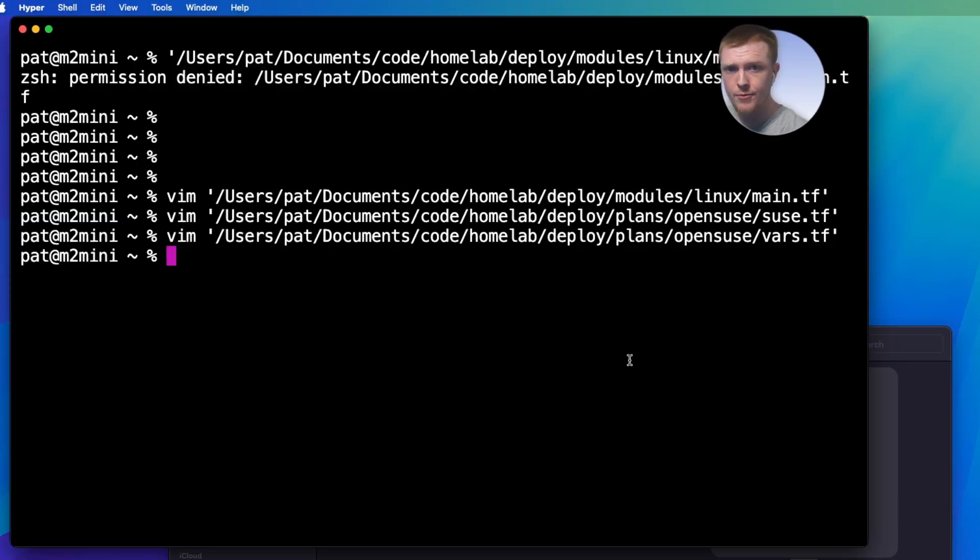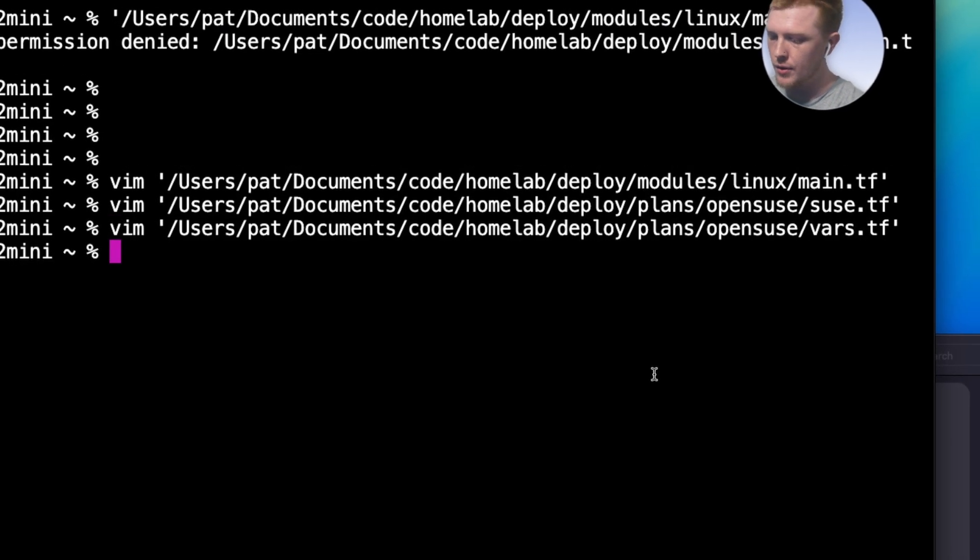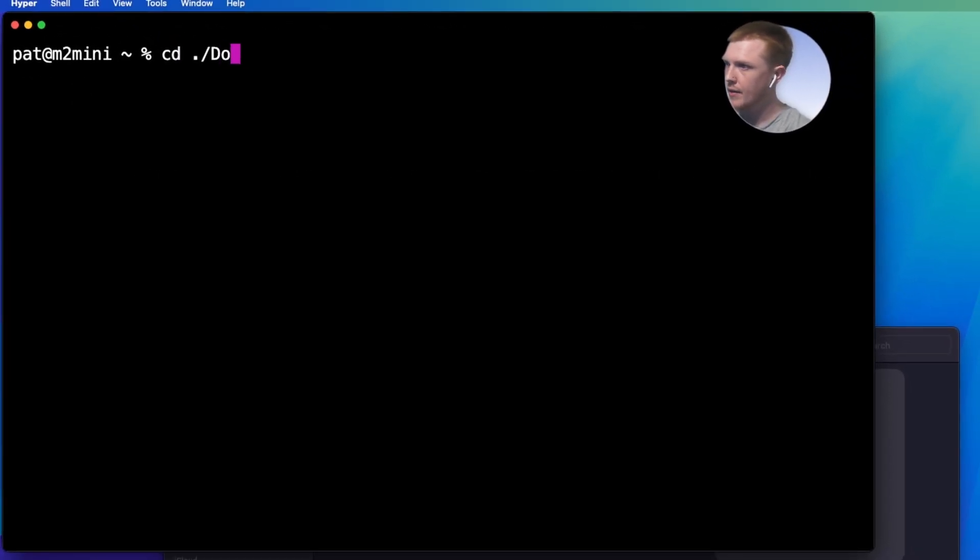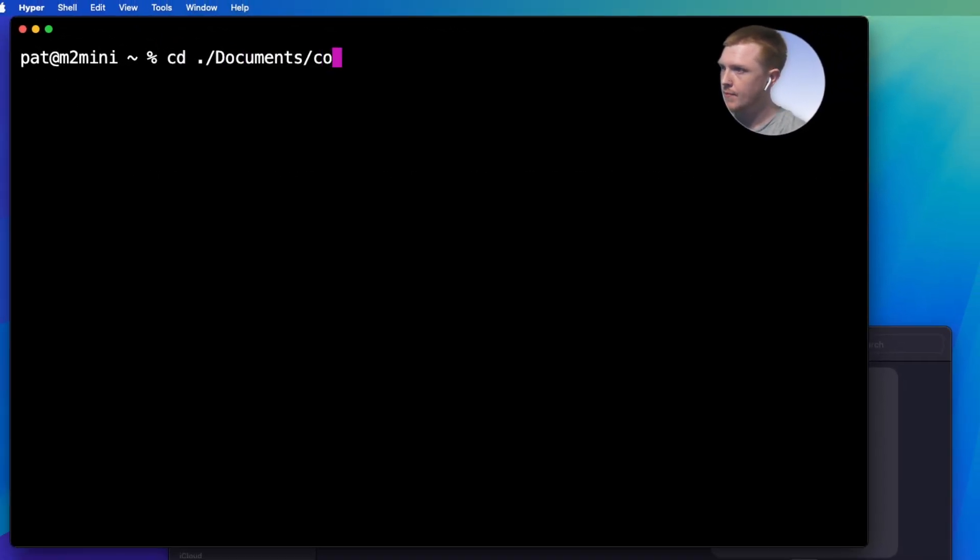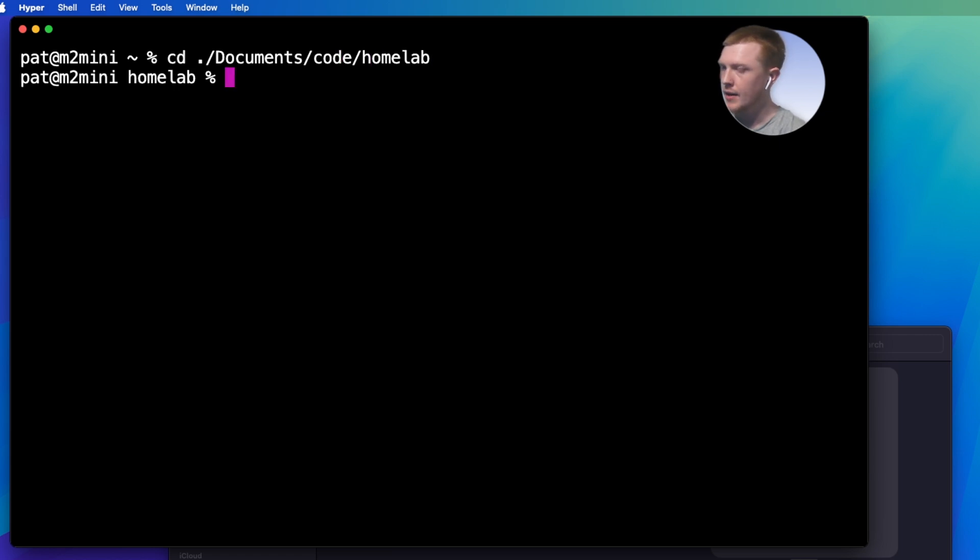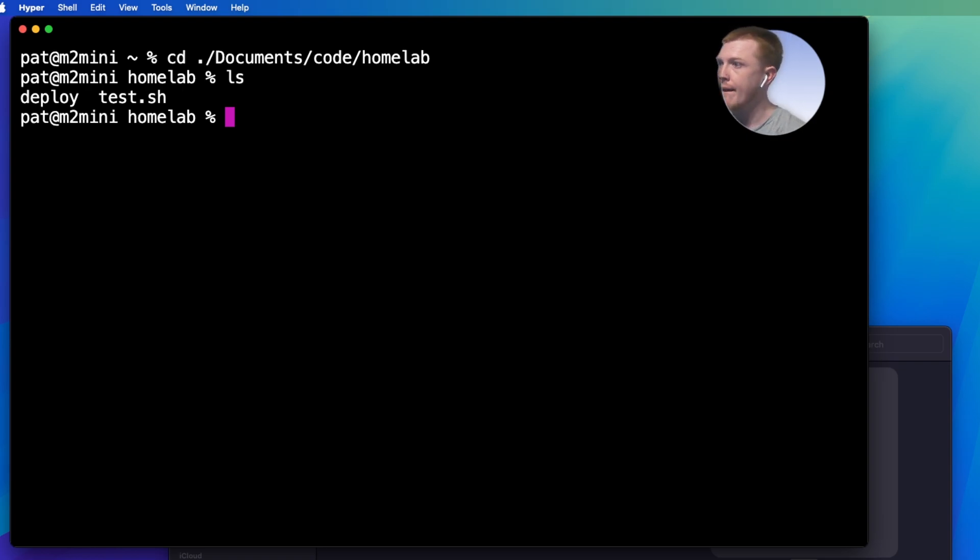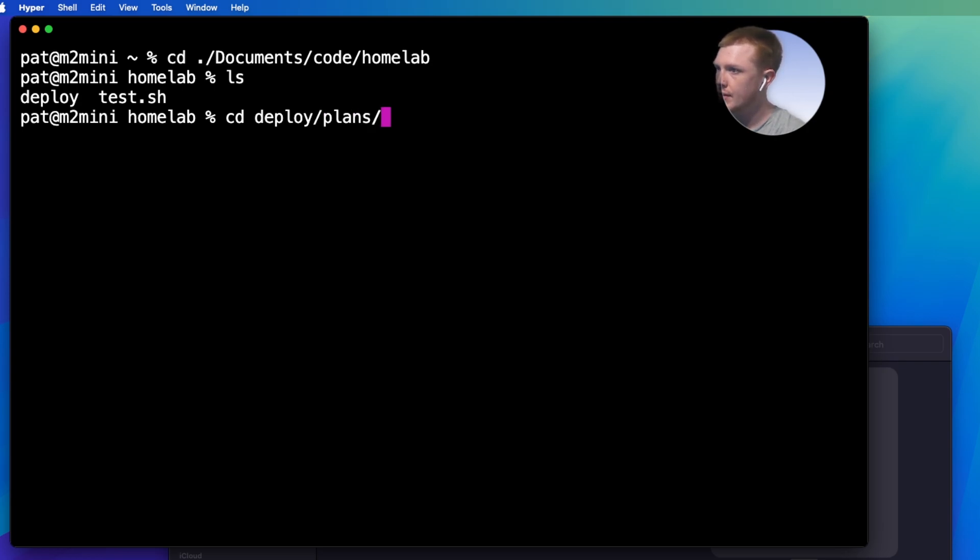Alright, so we're going to talk about infrastructure as code today. So what we're going to do is clear the screen and then we're going to cd into my code folder. So this is the folder that contains the code needed to deploy a server.